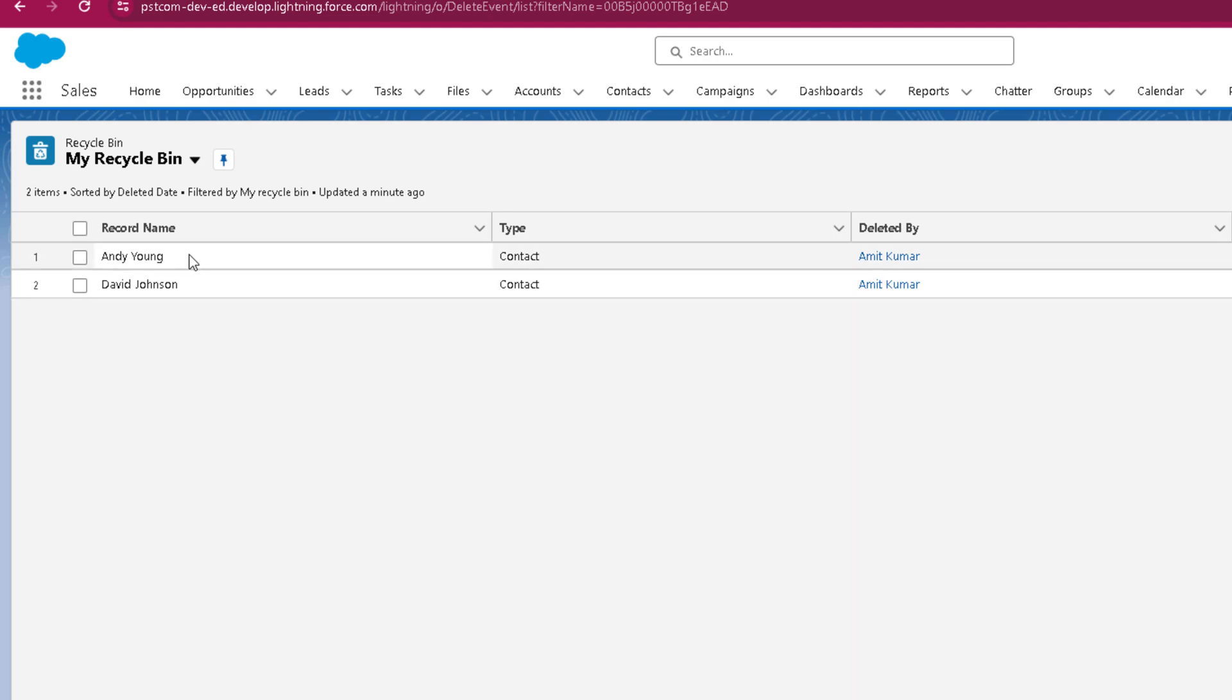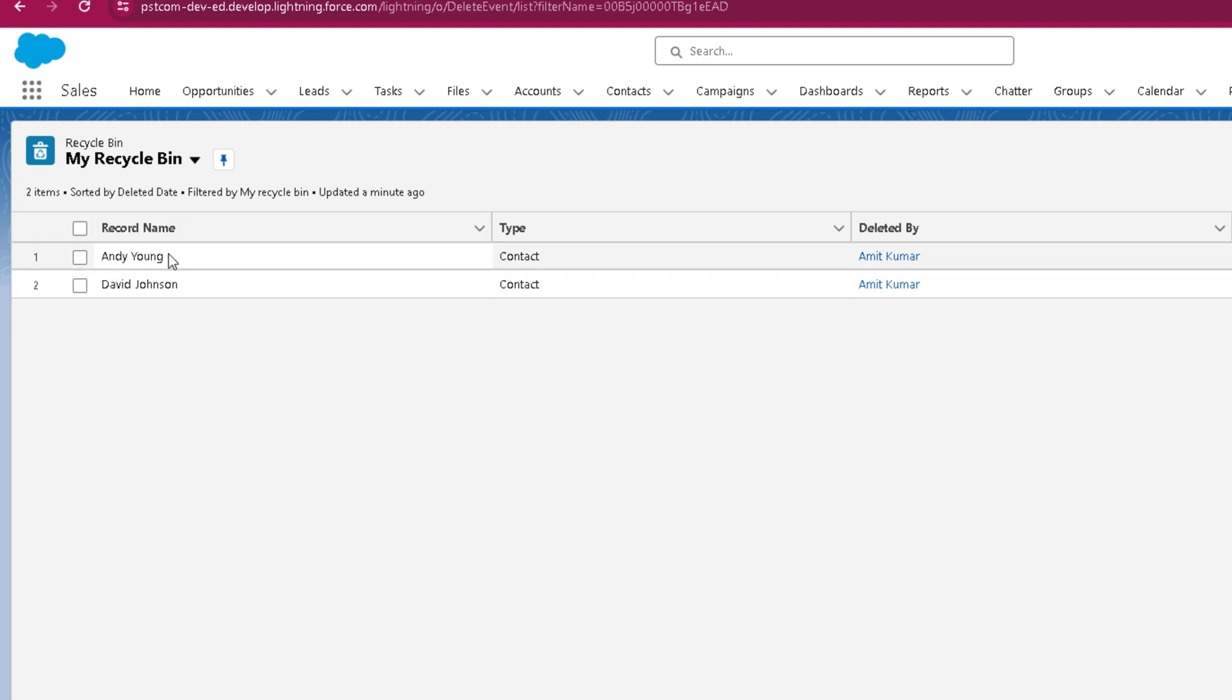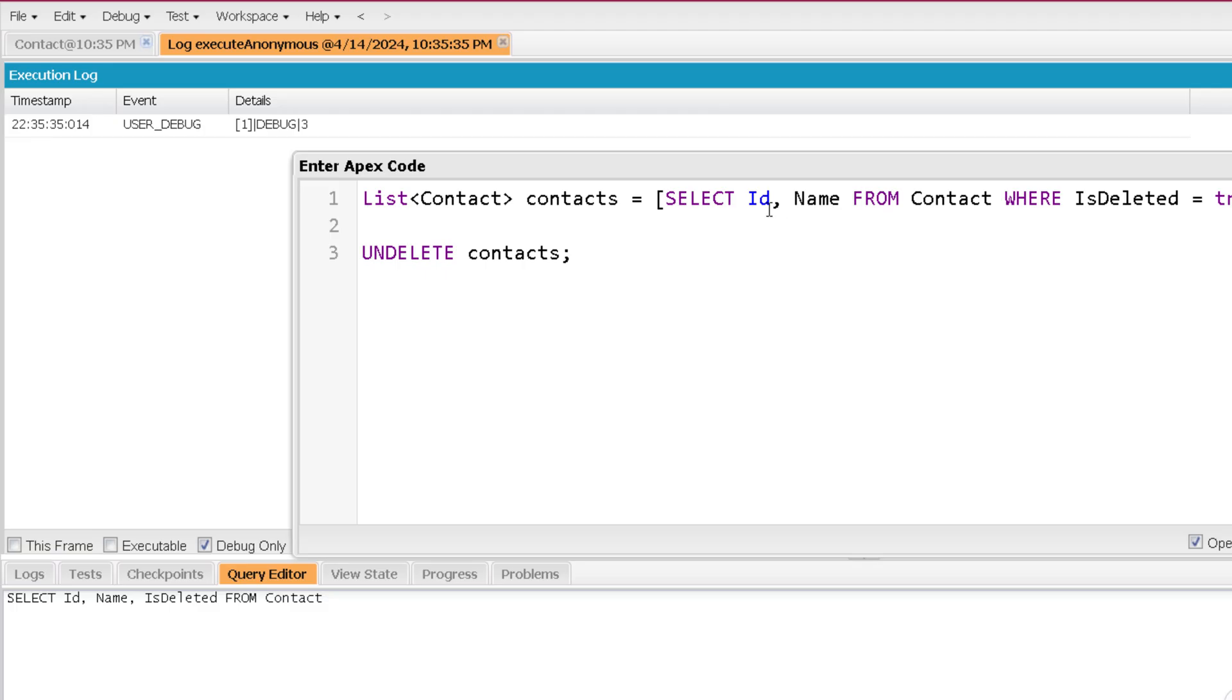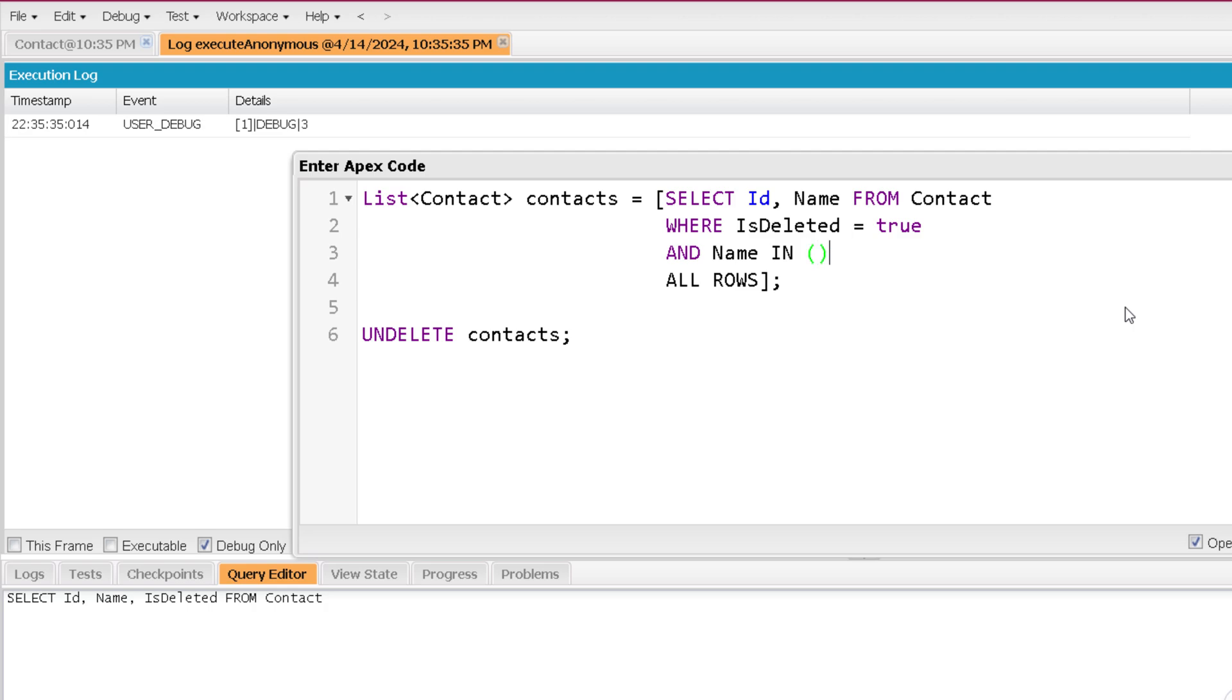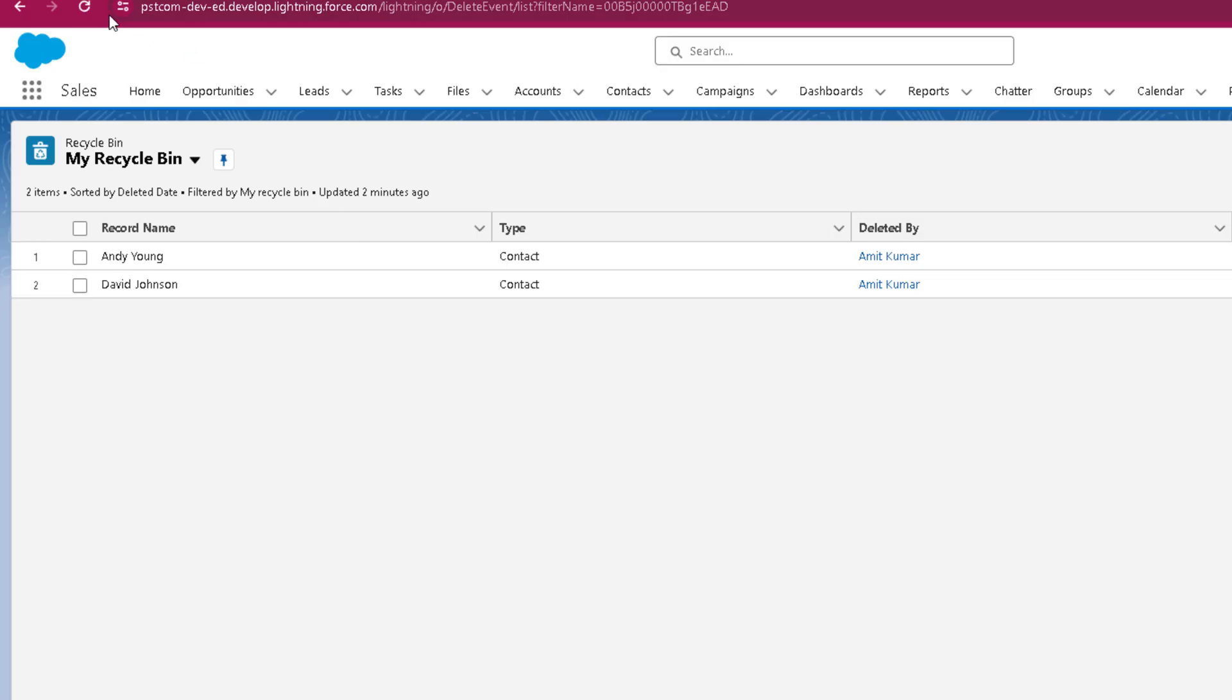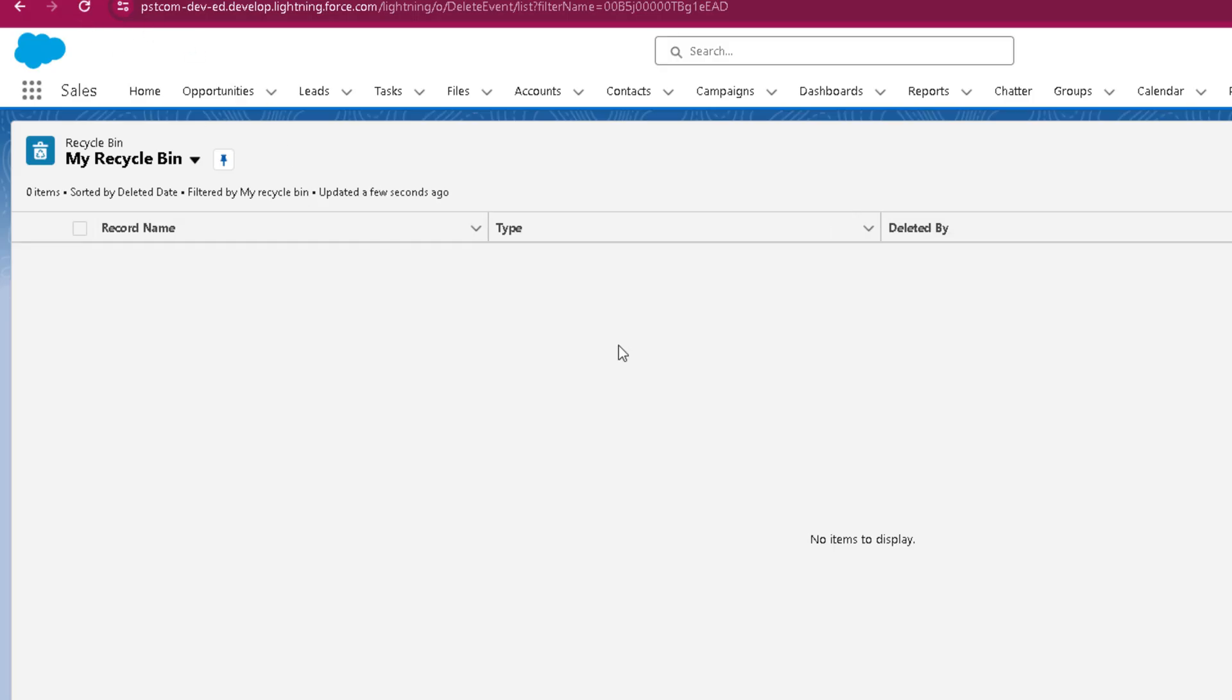So for that, you can give the criteria of record name as well. So what I will do here is I will add one more criteria. I will mention AND, NAME, IN and here I will mention those two names. I should say first name IN. So first name IN Andy and the second one is David. And now if I will try to restore it, it will definitely get restored.